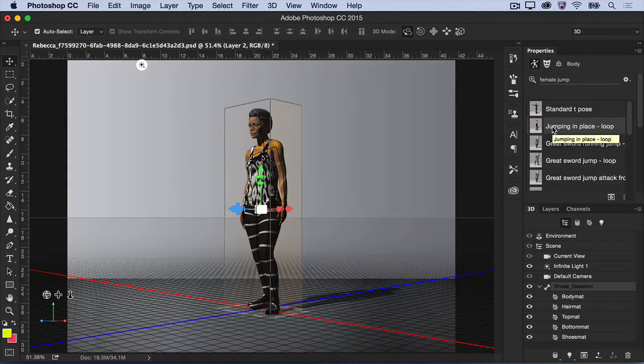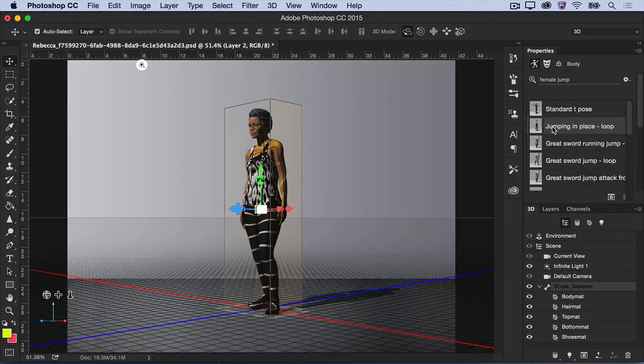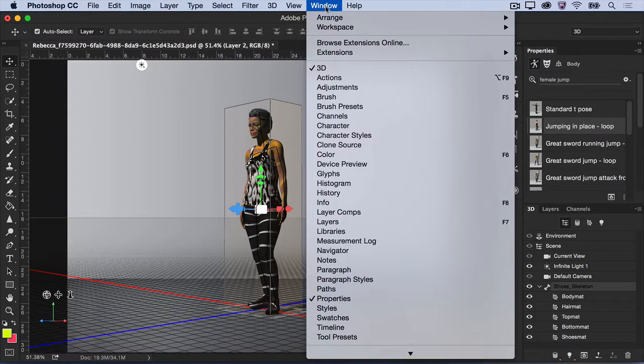Next, you'll want to scrub through the animation to find a pose that you like for your image. Open the Timeline panel by choosing Window, Timeline.